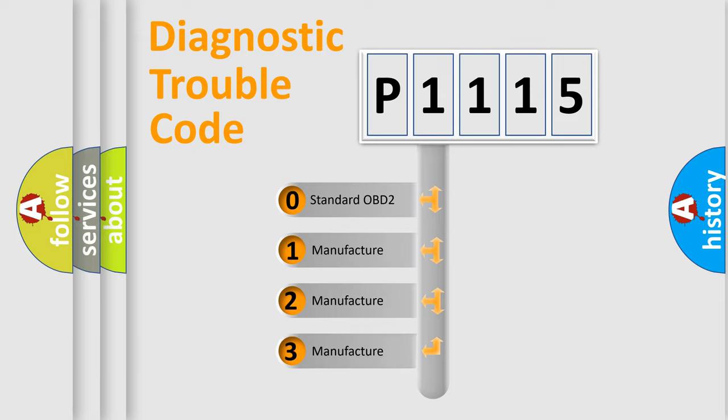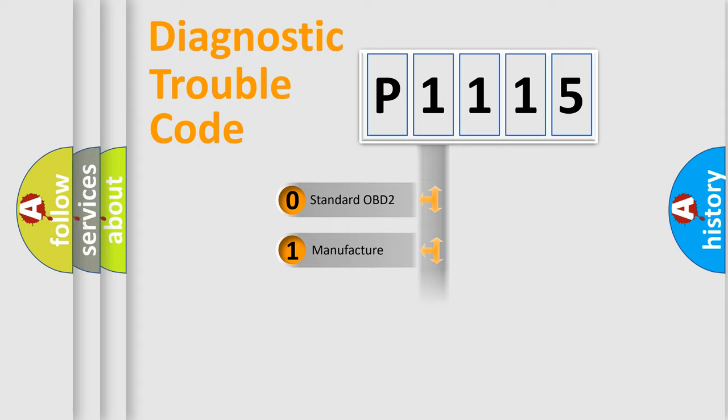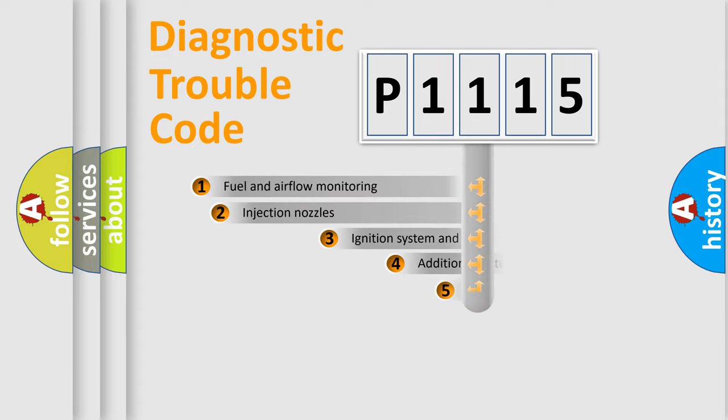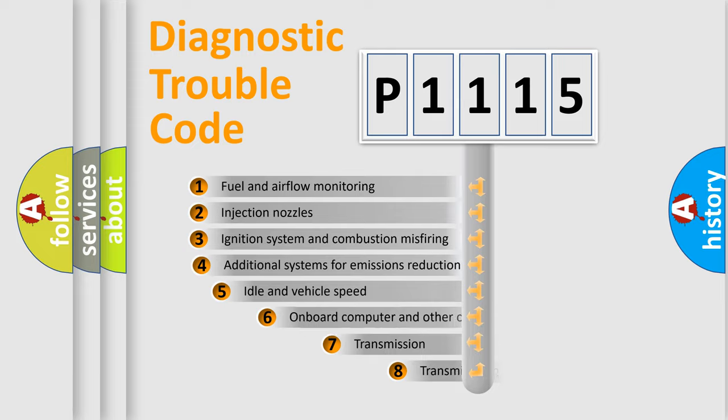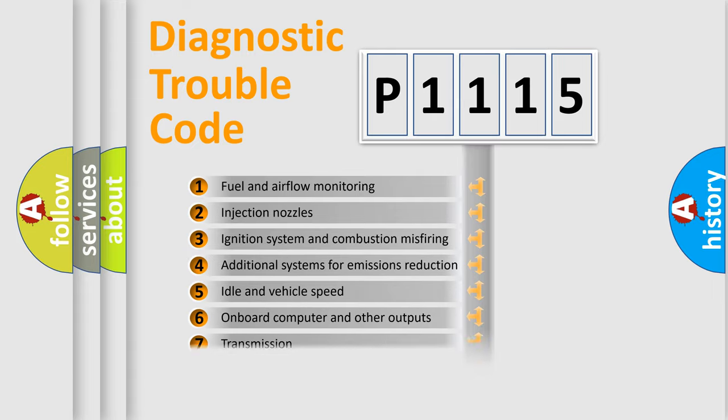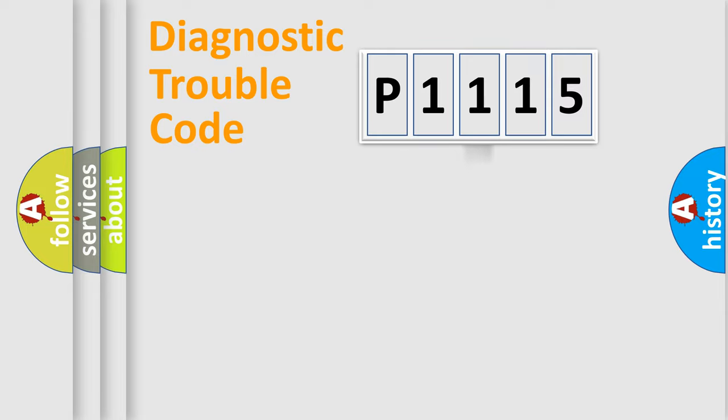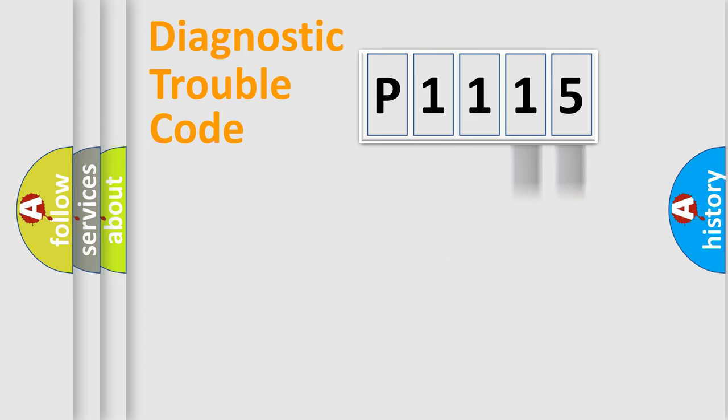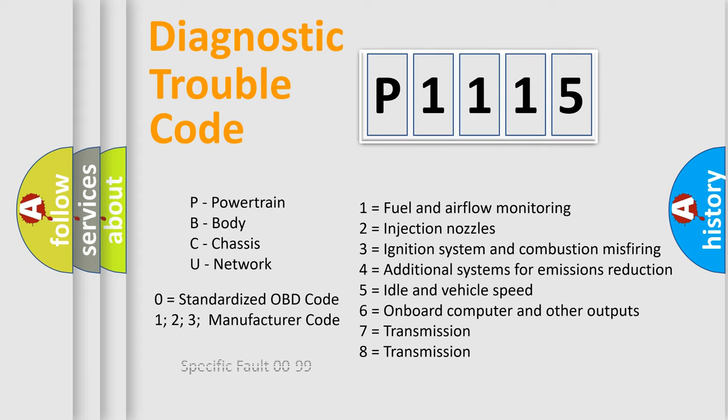If the second character is expressed as zero, it is a standardized error. In the case of numbers 1, 2, or 3, it is a manufacturer-specific error expression. The third character specifies a subset of errors. The distribution shown is valid only for the standardized DTC code. Only the last two characters define the specific fault of the group. Such a division is valid only if the second character code is expressed by the number zero.